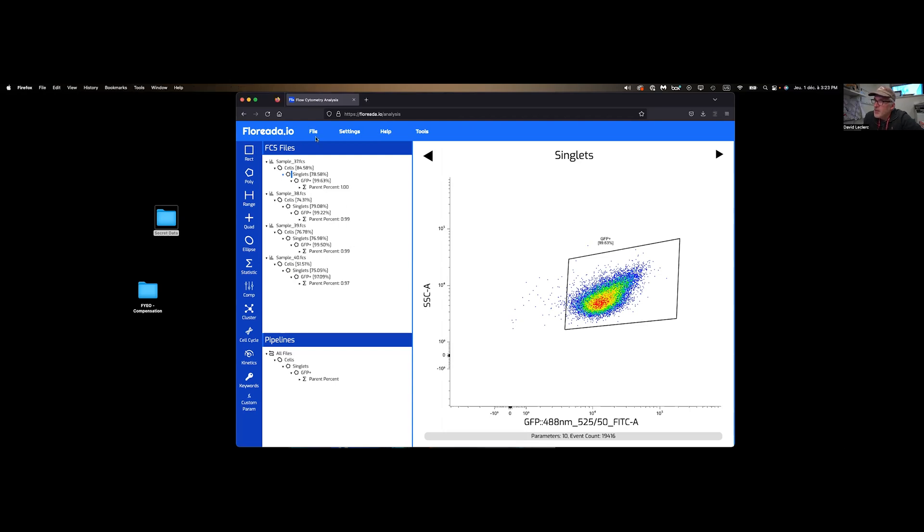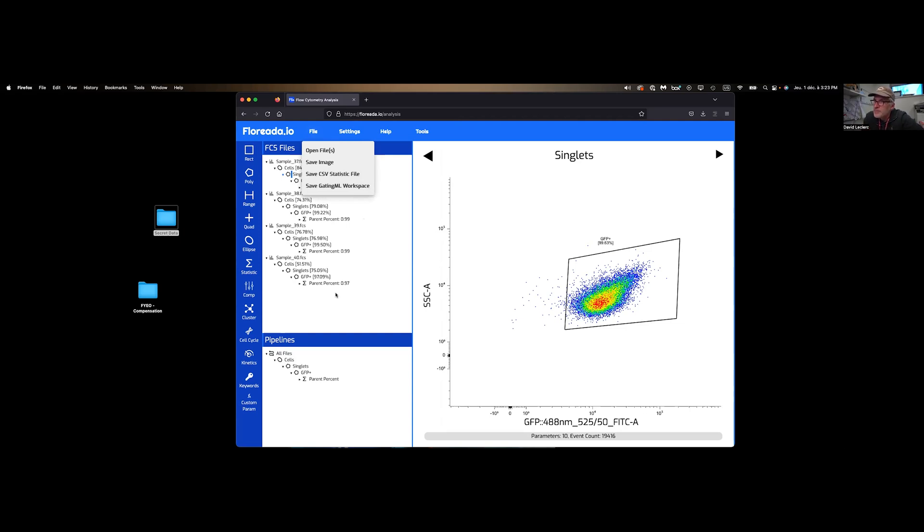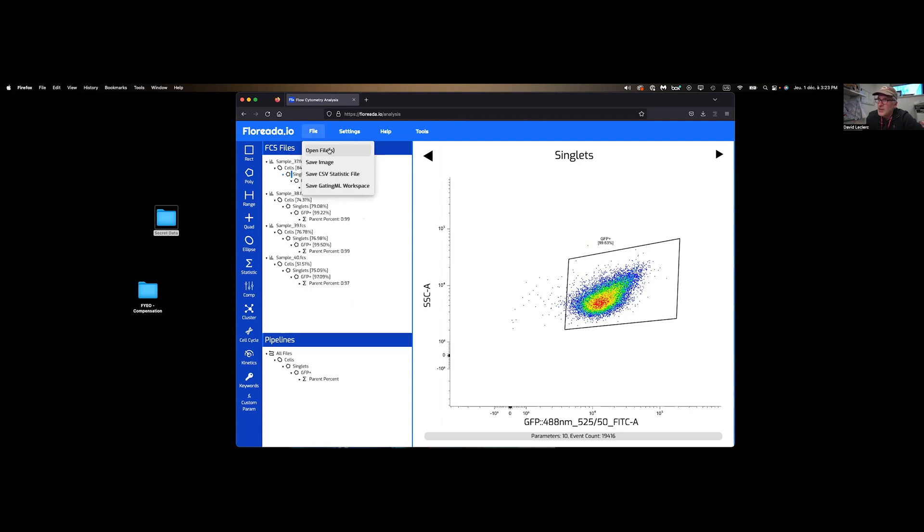Finally, you can export the workspace. And so that's essentially your set of gates that we've made so far. So if this is an experiment that you're going to be repeating over and over again, you don't want to gate all the time. You can simply save this gating workspace. And to open it again, you're simply going to open file and open this XML file that you will just save. This is simply a simple experiment here, just screening for GFP.